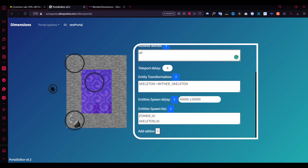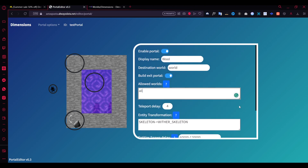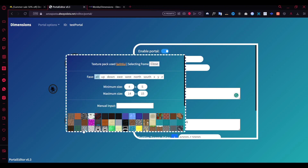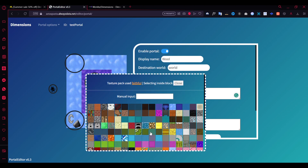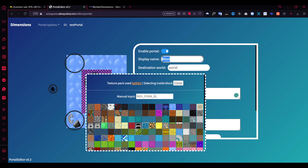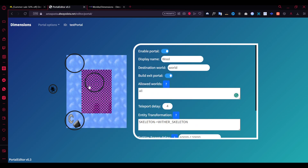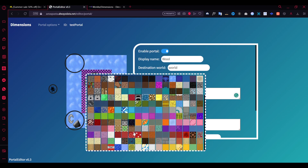Back in the creator, you name the portal and leave the other settings as they are. What this does is teleport you to the world called 'world' when you use the portal. Now for the materials - the outer frame material you can set to something like ice block. For the inner material, you can search for options like glass or red stained glass.